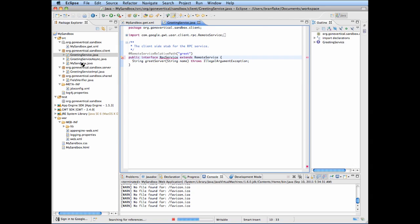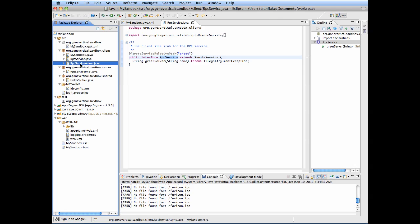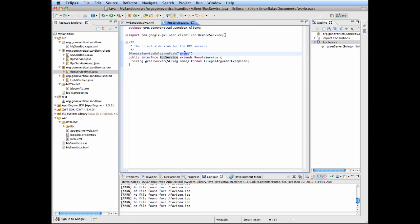I will also change the remote service relative path. You can name it RPC service or RPC whatever — you can name it anything you like.